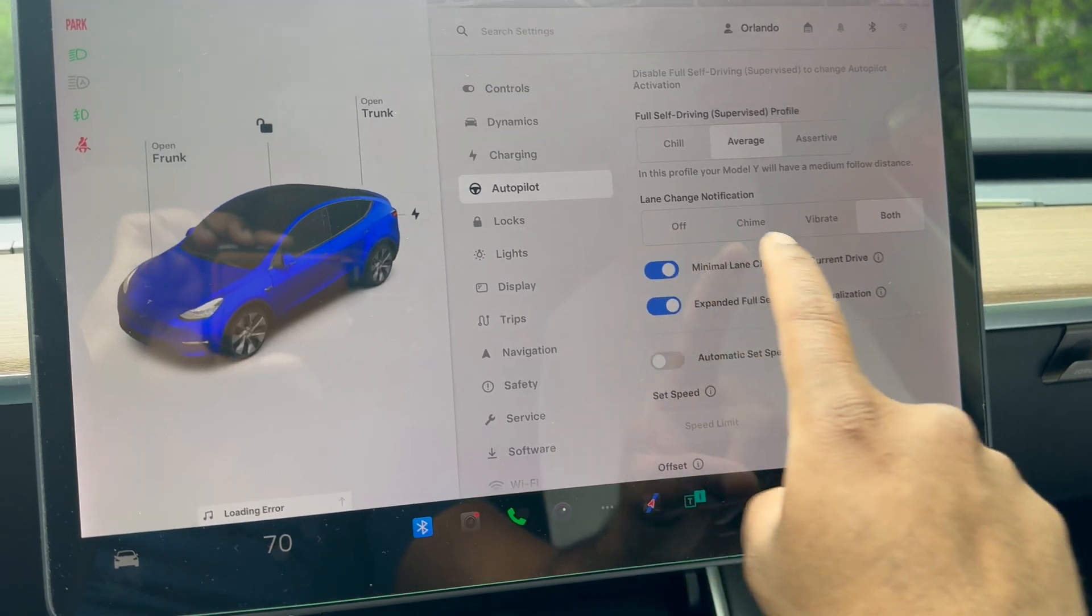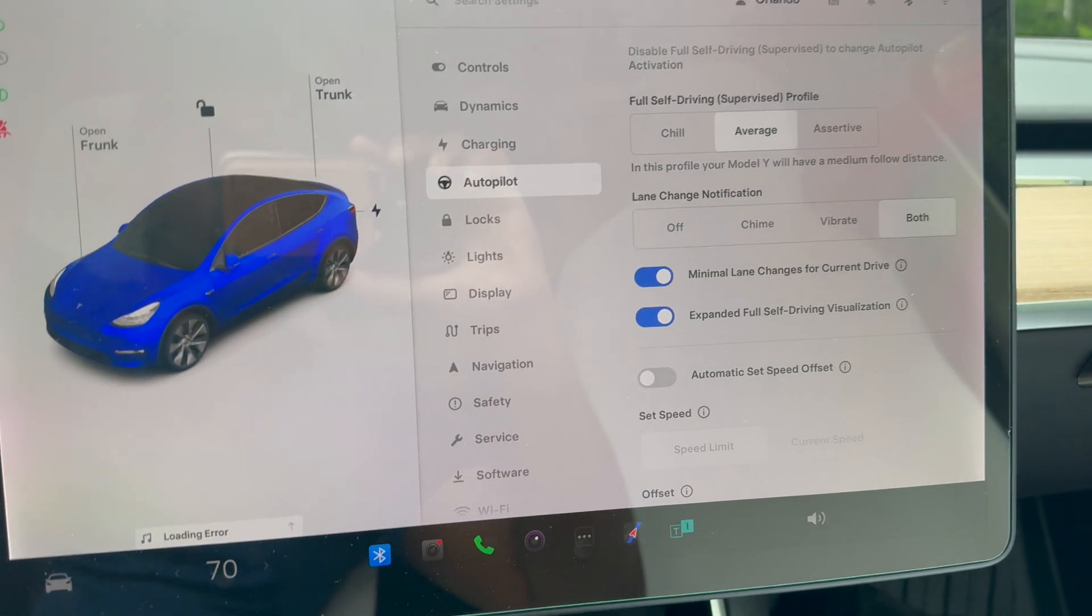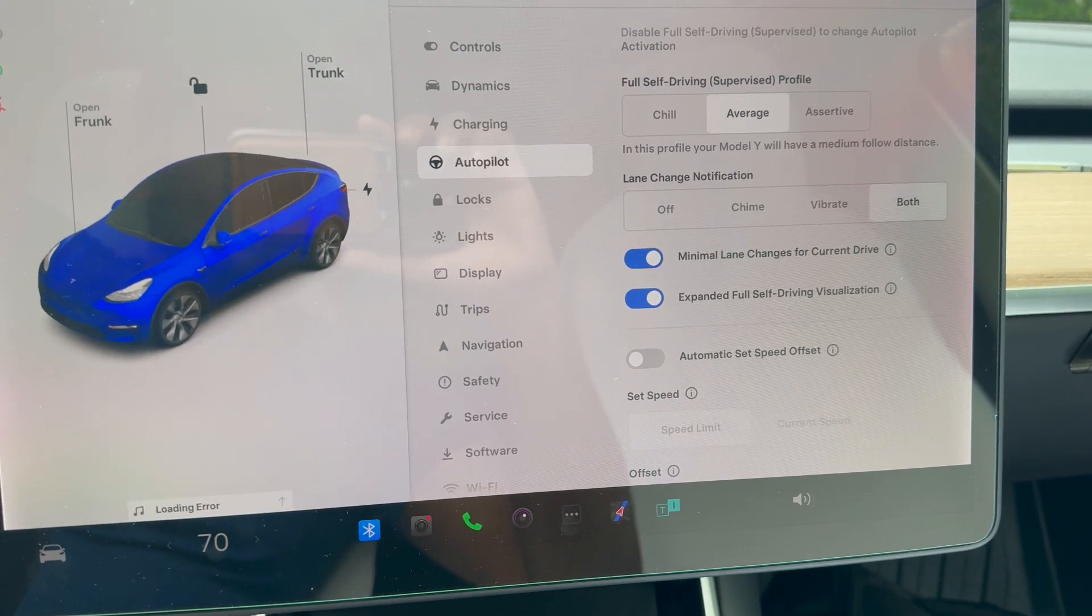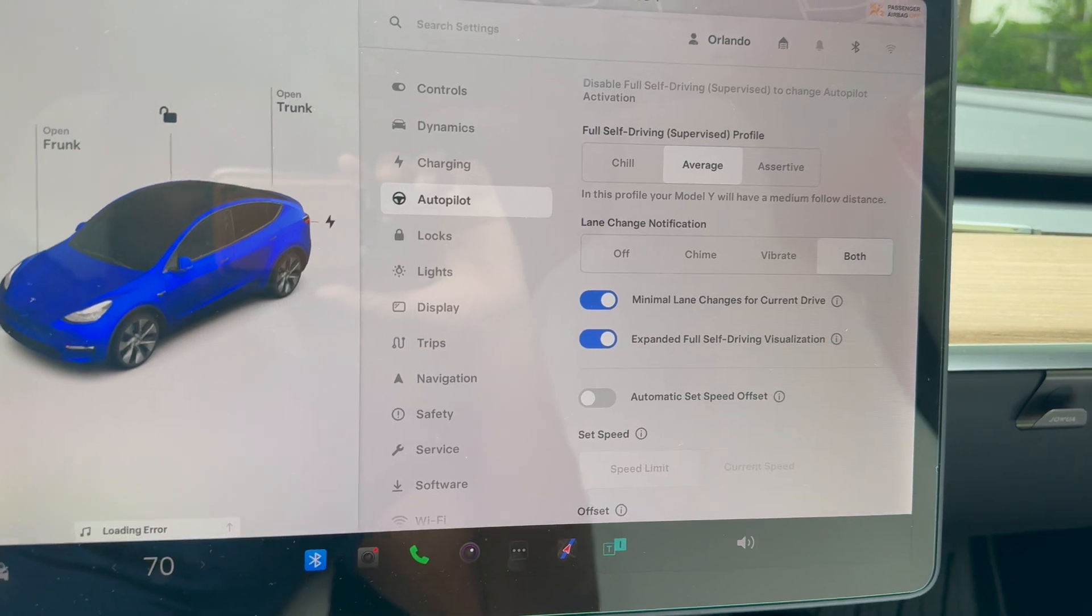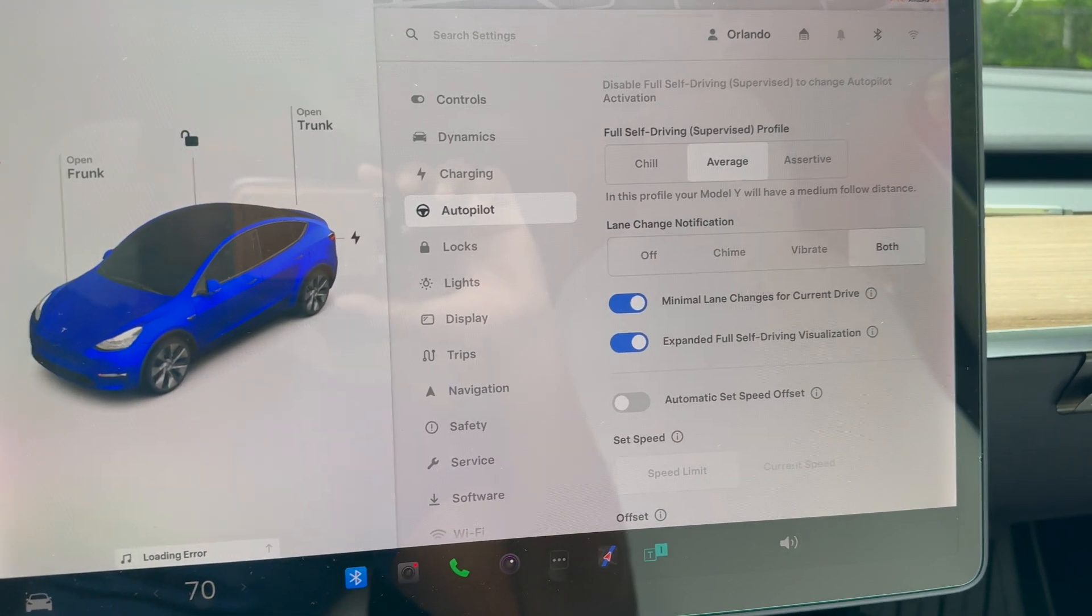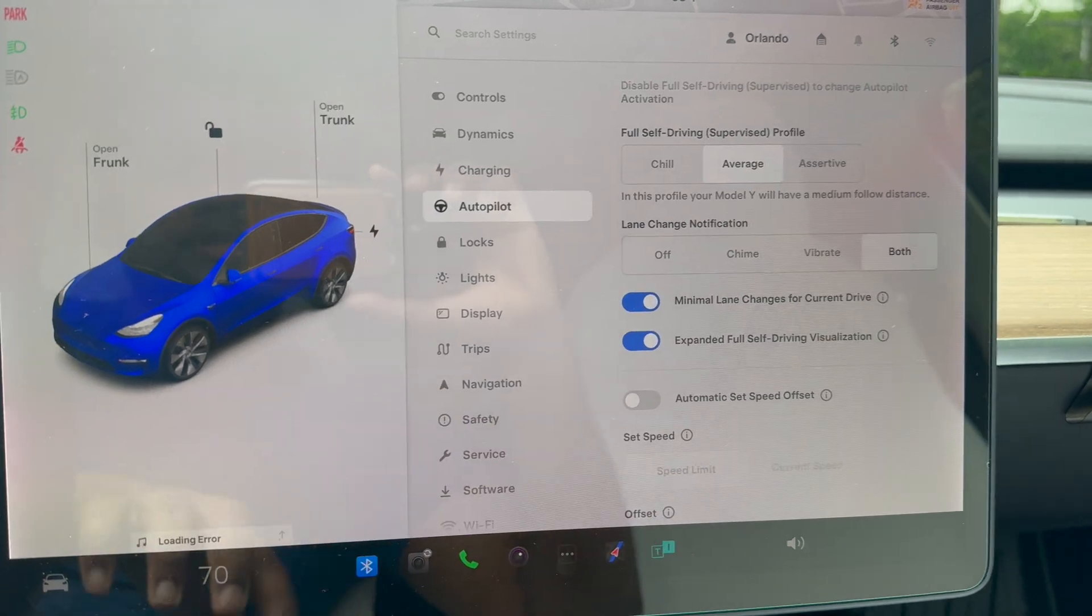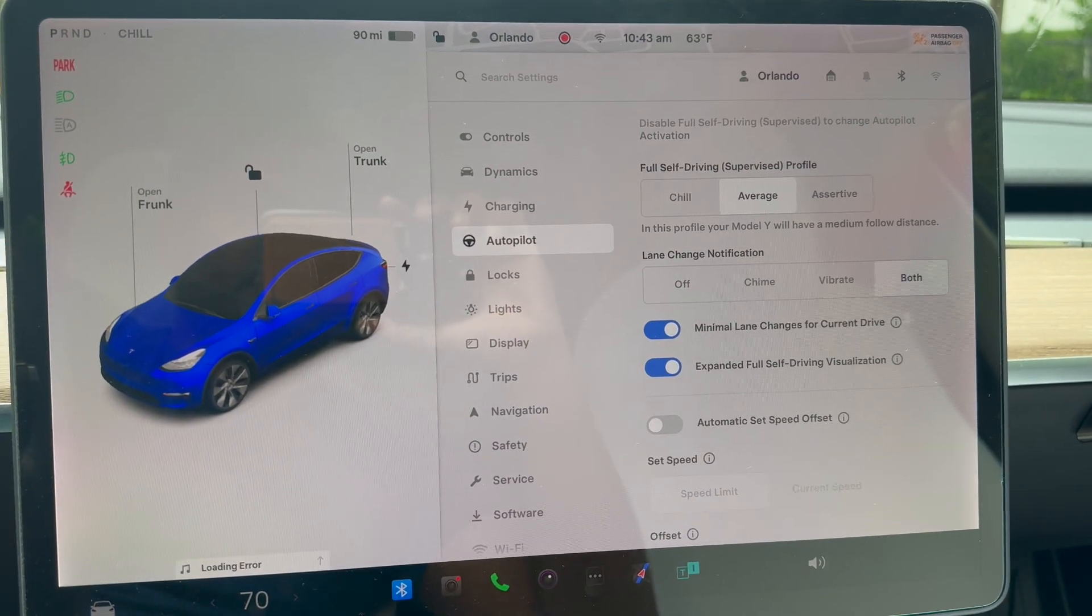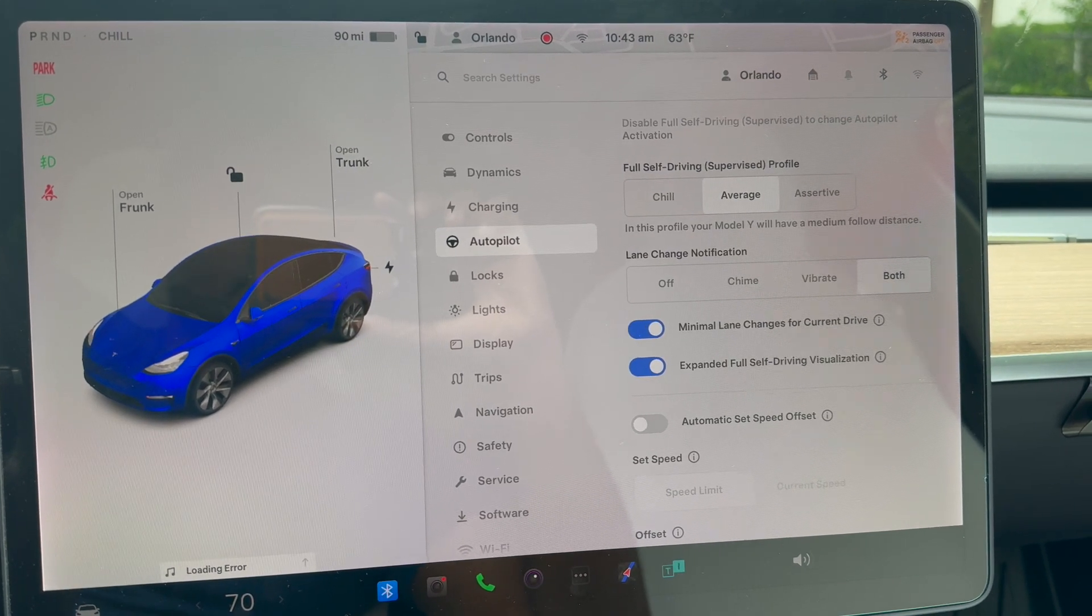Lane change for current drive—I'm going to switch this to minimal so the car doesn't keep switching lanes to overtake vehicles. Then we have expanded Full Self-Driving visualization. I have that turned on because you want to see everything around you. More information is always better.